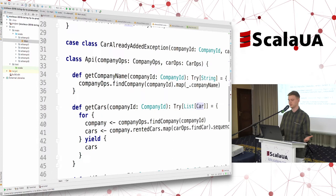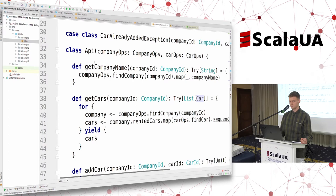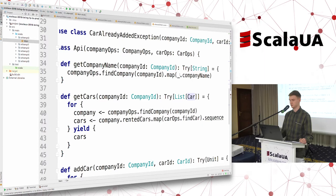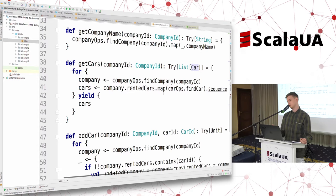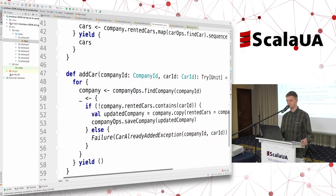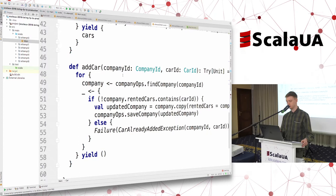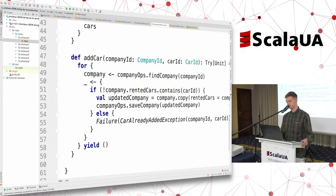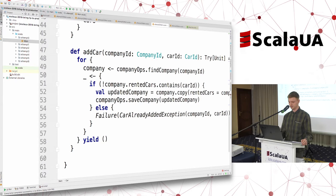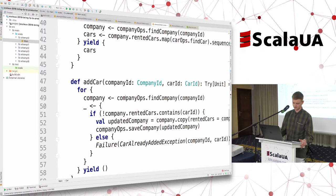Now we have our API, defined by our business. The first method retrieves a company name by company ID for some UI. The second retrieves the list of cars with additional information rented by a company, by company ID. The third adds a car as rented to a company by company ID — but if this company already rented this car, it should fail with an exception. I've used Try for error handling and everything is in a for-comprehension, so it's easy to compose.